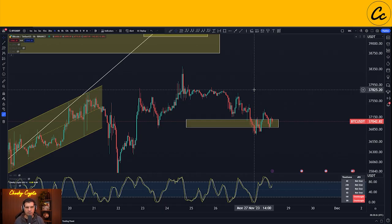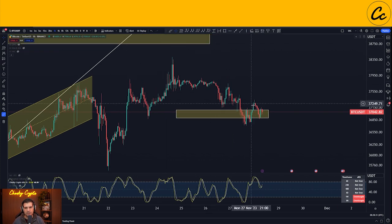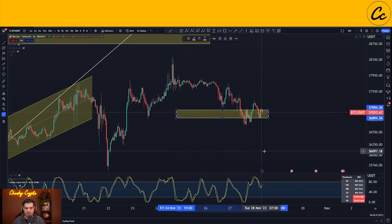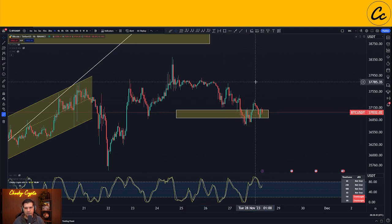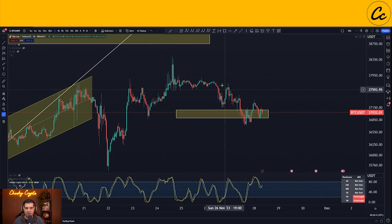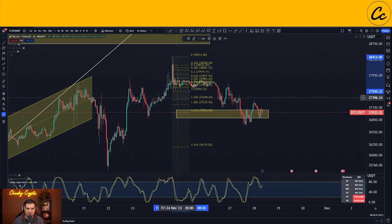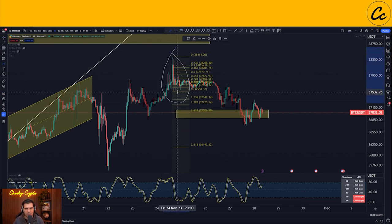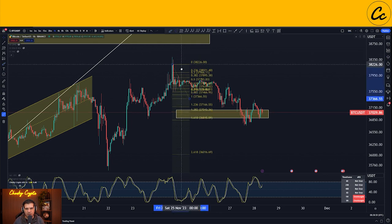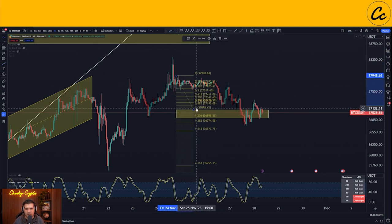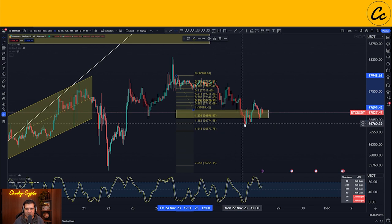Here we are with Bitcoin paired up with USDT using the one-hour Binance chart. We had a pull to the downside — our expectations from yesterday's video were to see 36,894 to 37,094. We did come down lower, which actually changes our structure ever so slightly away from a three-wave pattern and more into a five-wave pattern from an Elliott Wave theory point of view.